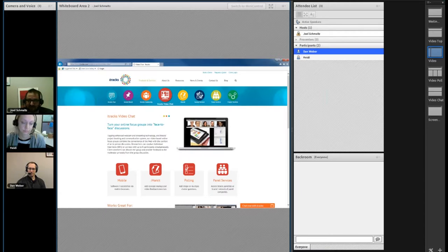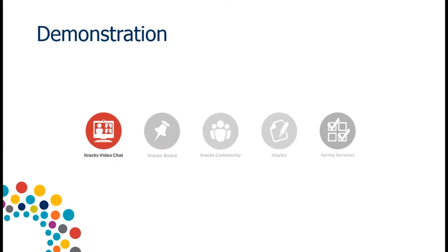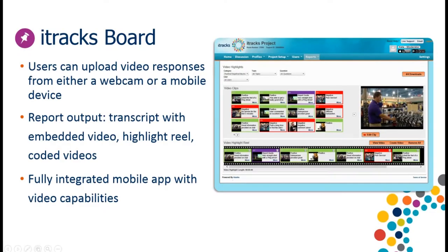I'm going to minimize this and go back into our PowerPoint deck. Moving on to the next product — the iTrax Board. Here's a screenshot of my colleague Bob from the iTrax sales team doing a shopping exercise at a golf store. We're also seeing the highlight reel, which is the ability to code and tag videos that have been uploaded by respondents. We'll go through a quick demo of this capability as well.